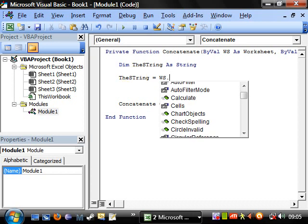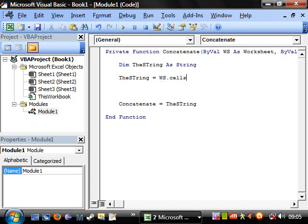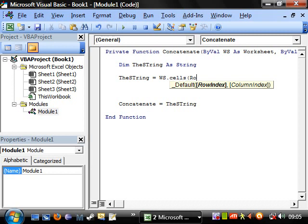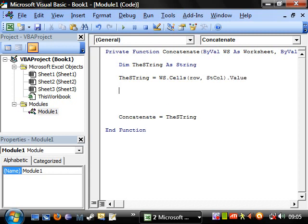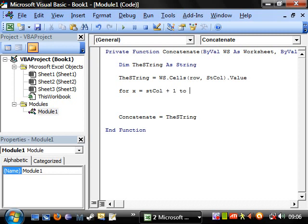So when we have the string equals, and then we can go reference straight to that worksheet, dot cells, and we want the row it's in, so row, and the start column, so stCol, dot value. And then we want a for loop to cover the rest. So for, and we'll have x equals stCol, we've already covered the first start column, so we want plus one, to endCol.